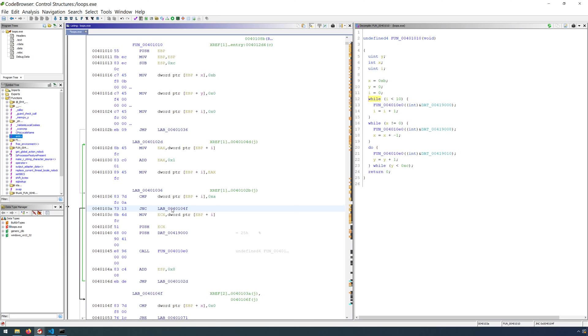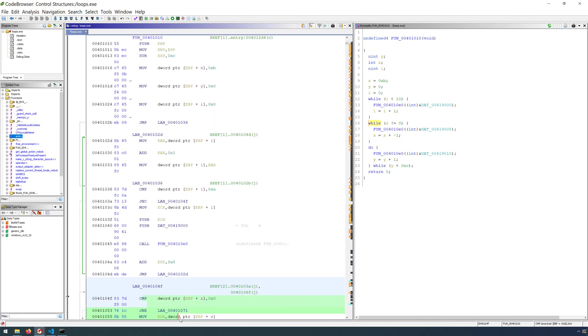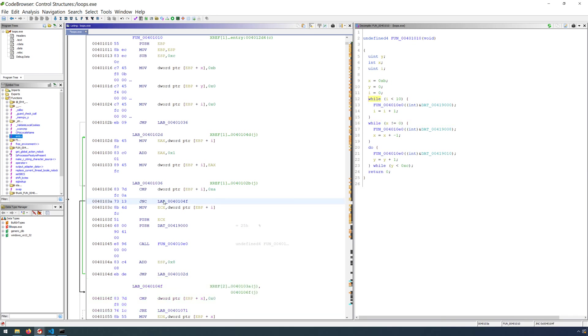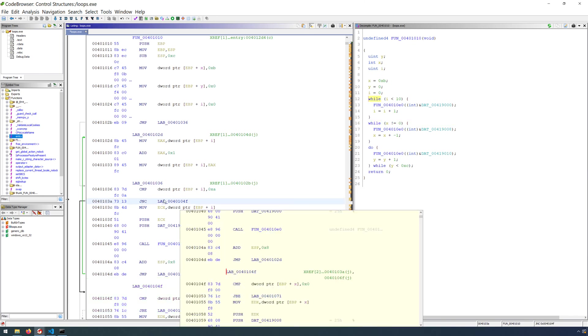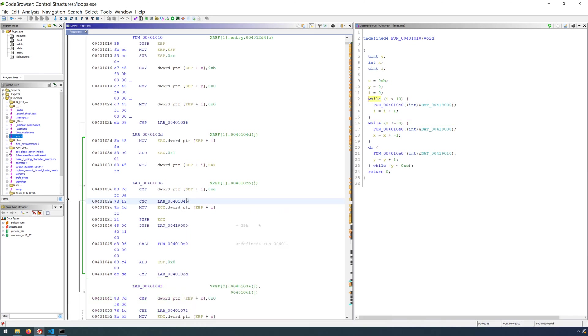So jump if not carry means that once the carry flag is not set, we take this jump. We go to the location 40104f, which is down here. If you highlight this, you'll notice that it takes us to the while loop. So taking this jump actually breaks the loop.